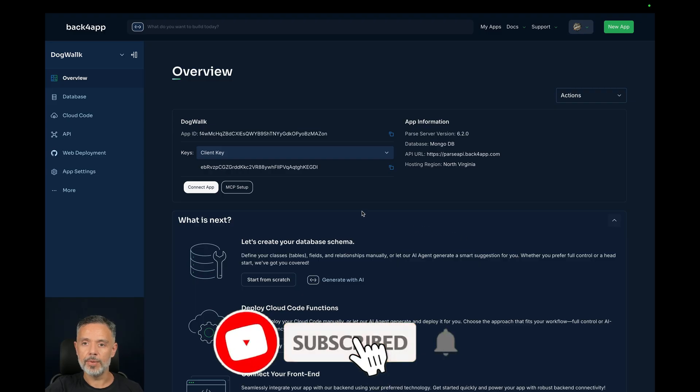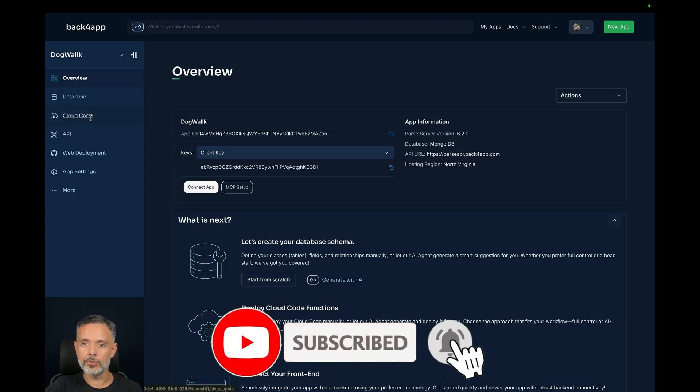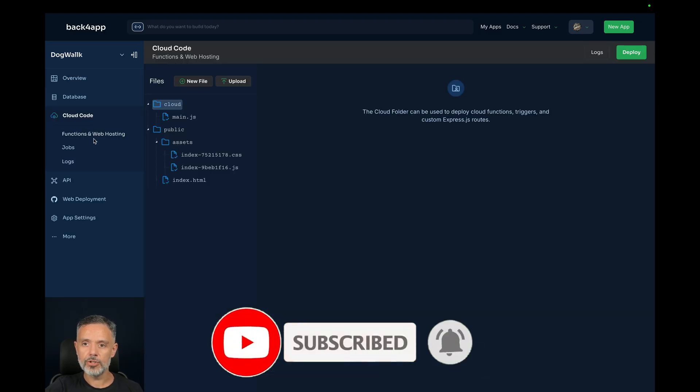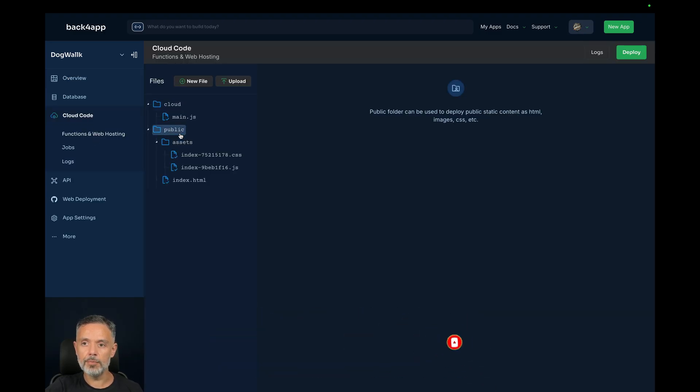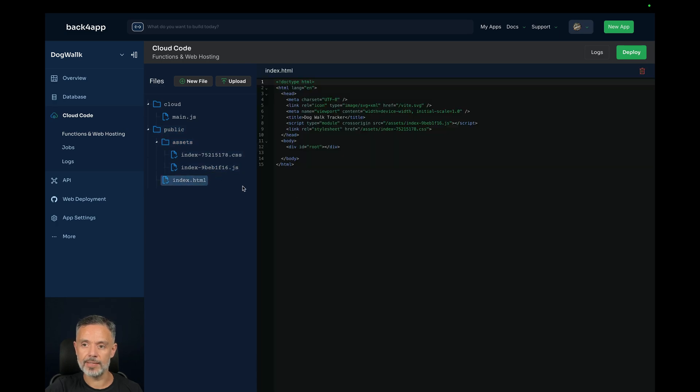Once in here, we need to go to Cloud Code, Functions and Web Hosting, and in here inside the public folder, you'll see my Assets folder that has all the files inside it and also my index.html file, which seems correct.